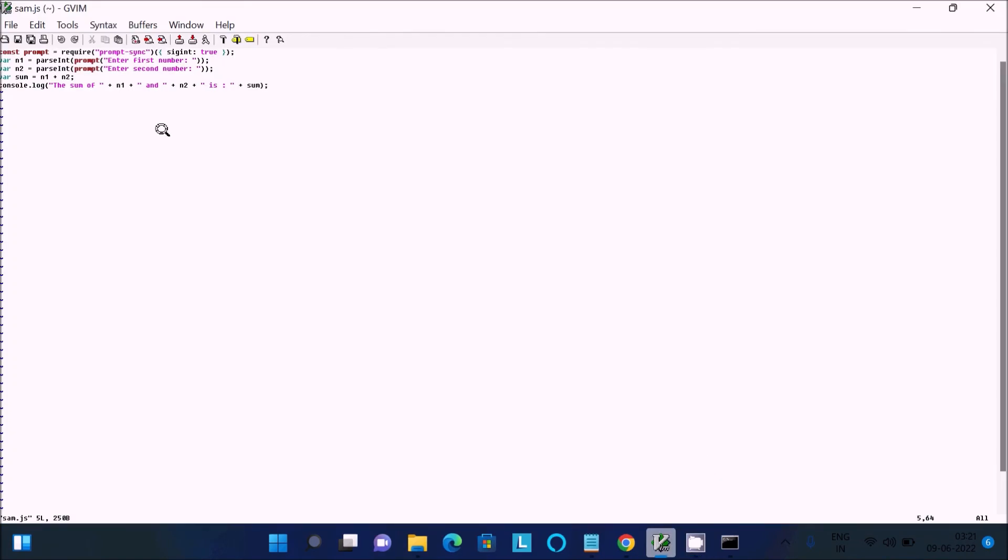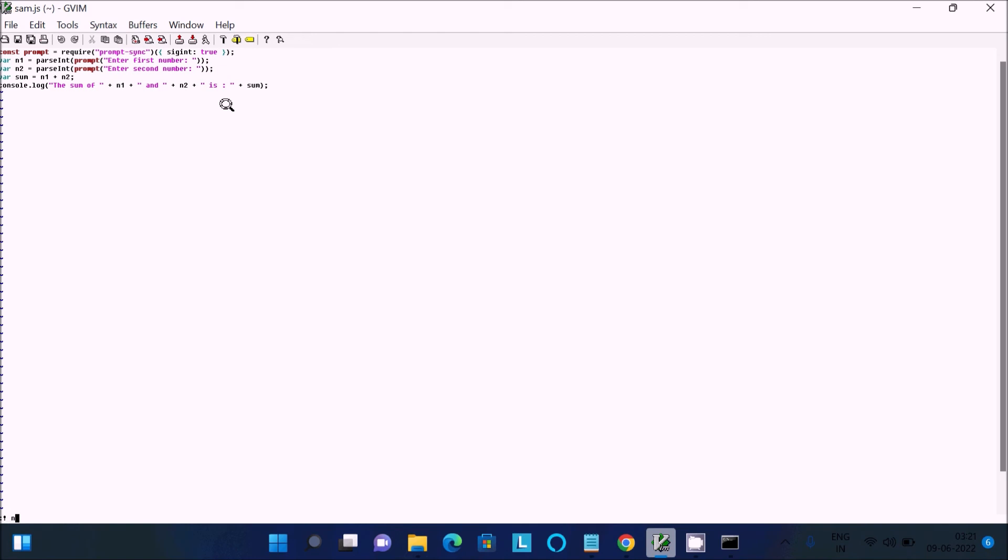After that installs, go back to Vim. This is looking small, so please watch this lecture in full HD. Next, you need to use colon, then the exclamation operator (!), then 'node sam.js'.